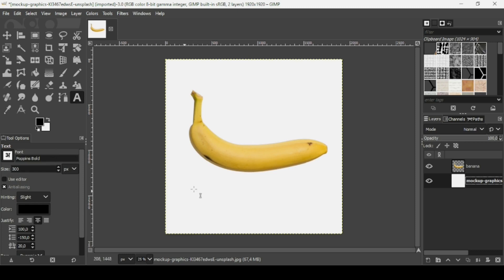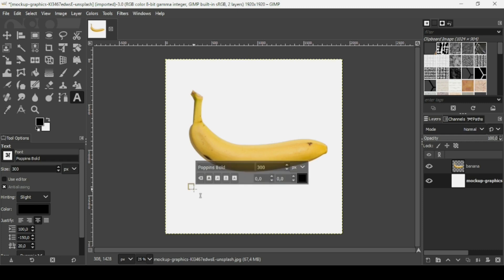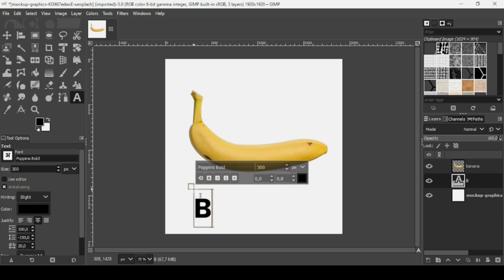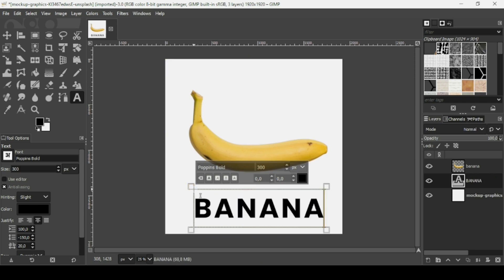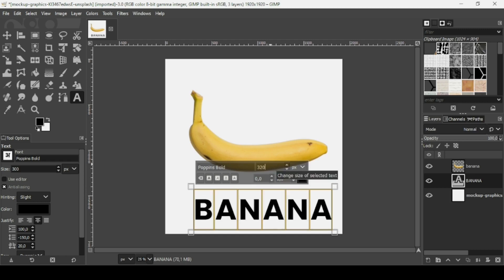Left-click here to create a new text box and then type your text. Press Ctrl+A to select all text, then increase the font size to 320 and press Enter. Now I want to place this text on the banana — as you can see there is a curve, so to do that I'm going to select the paths tool.